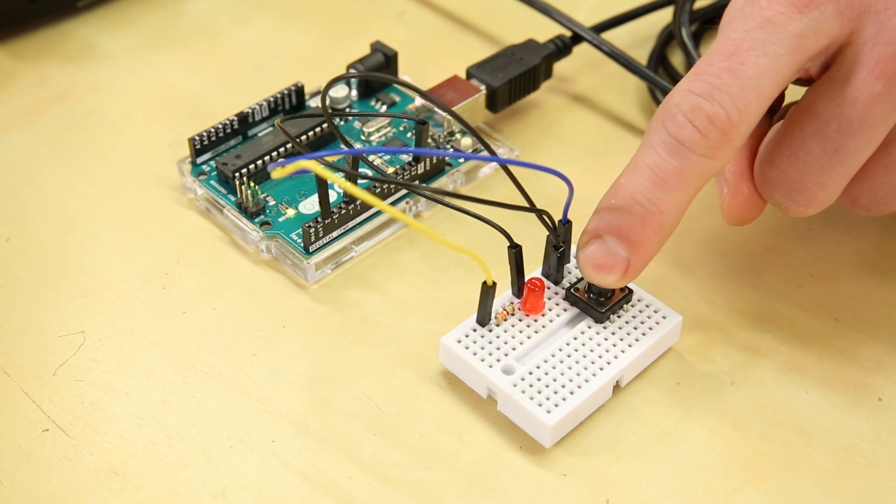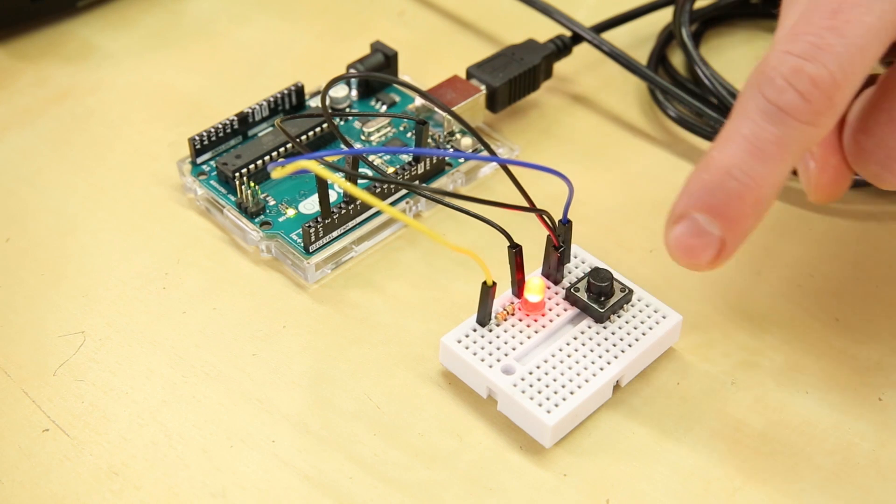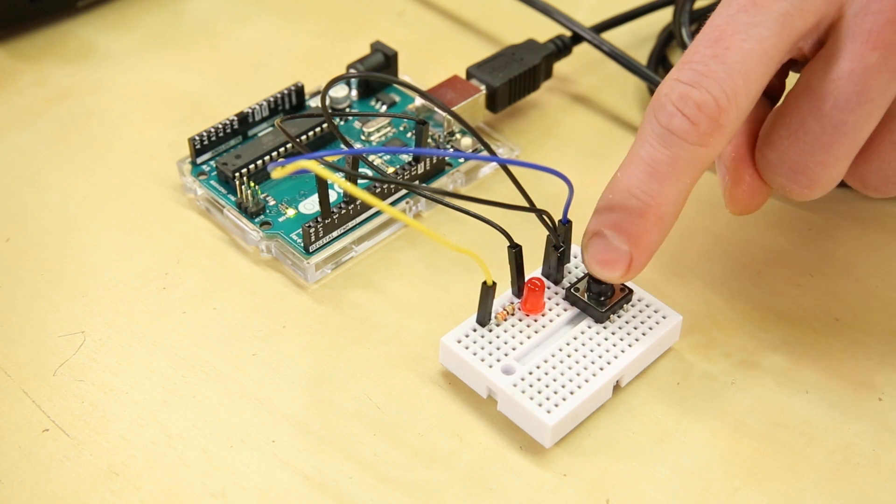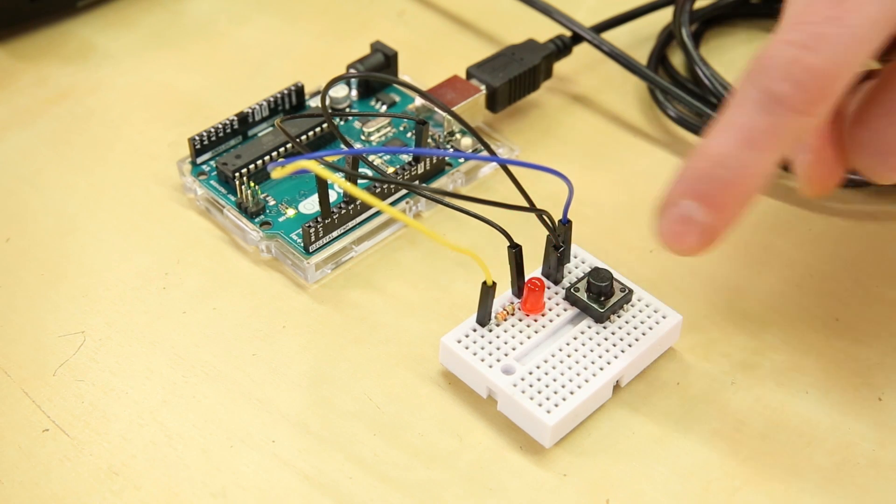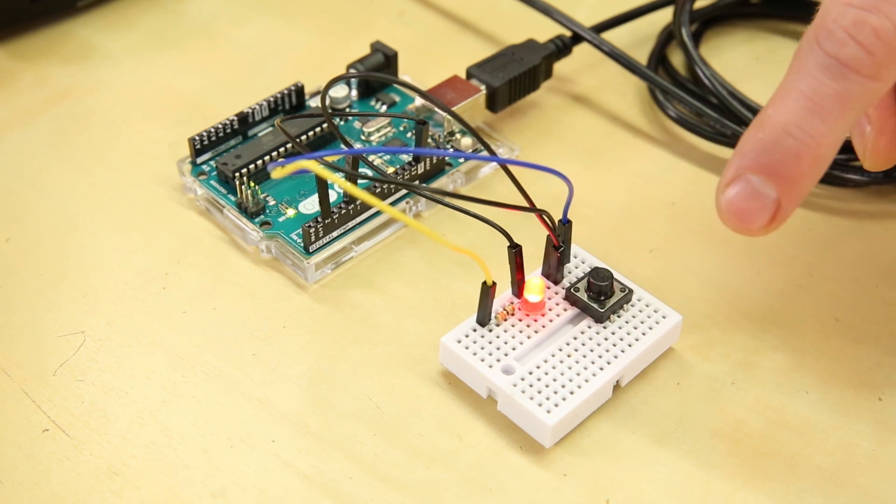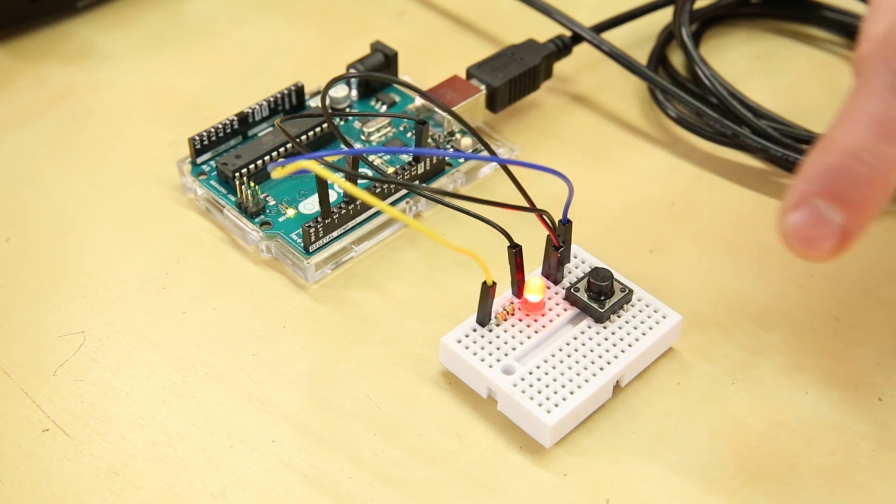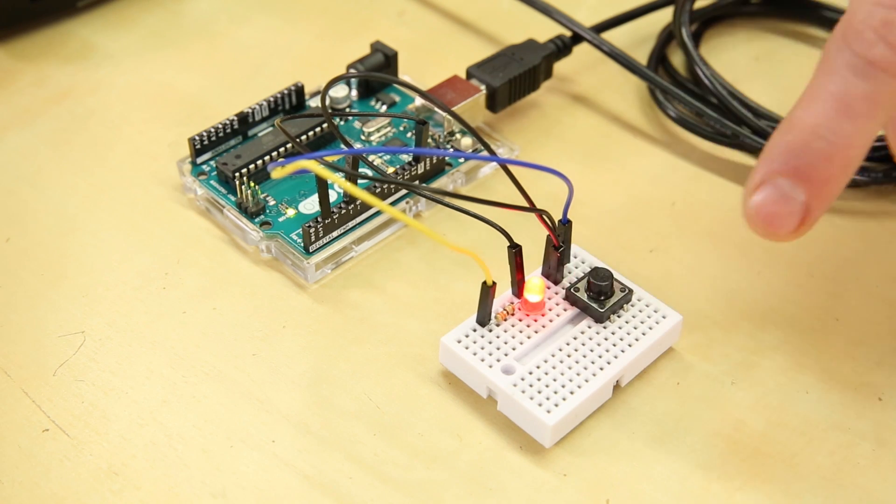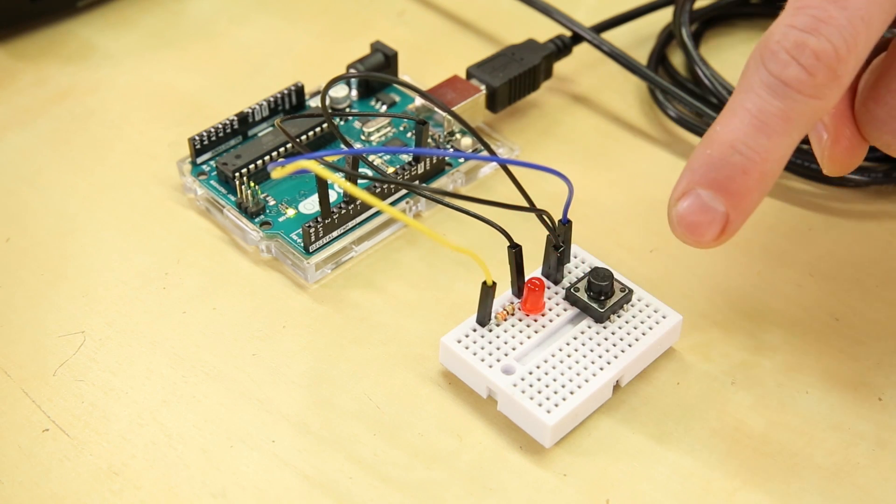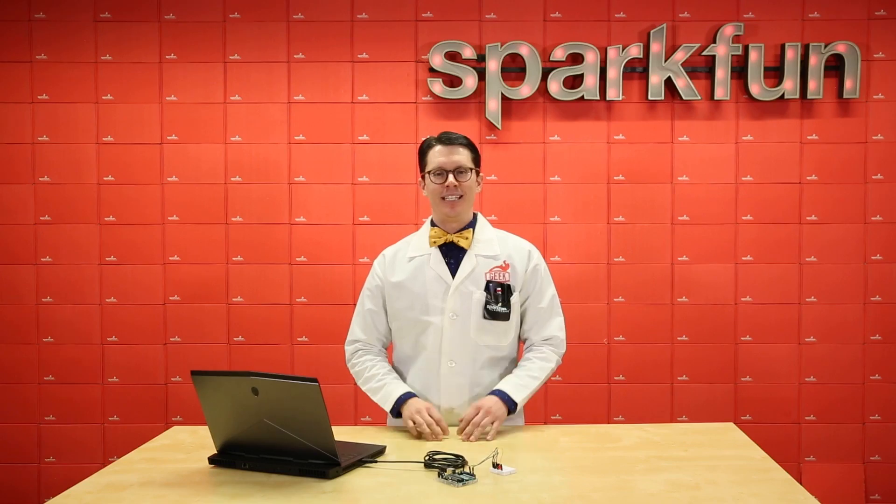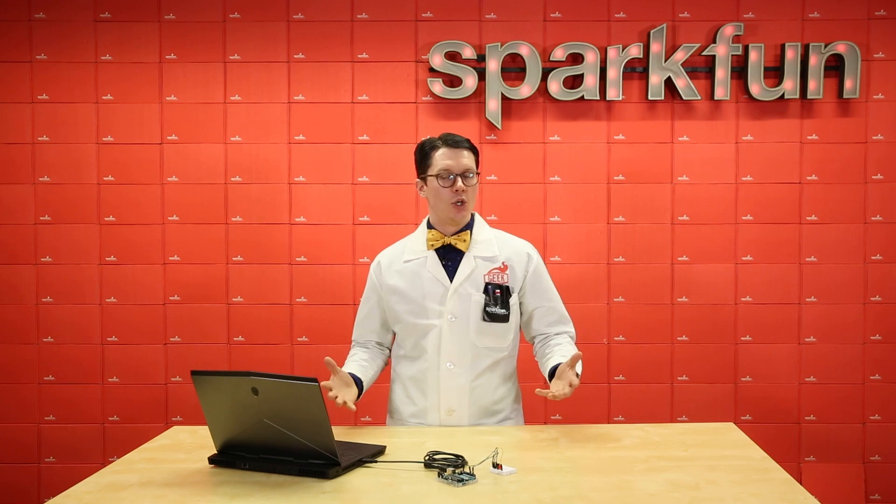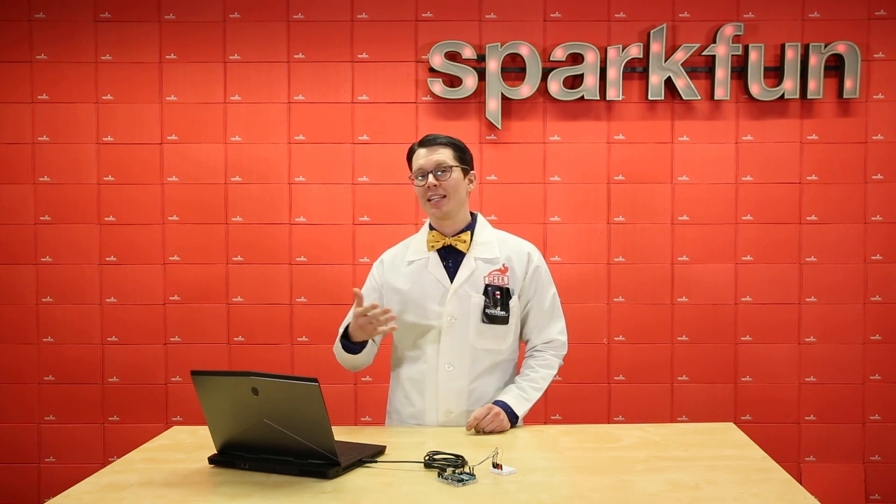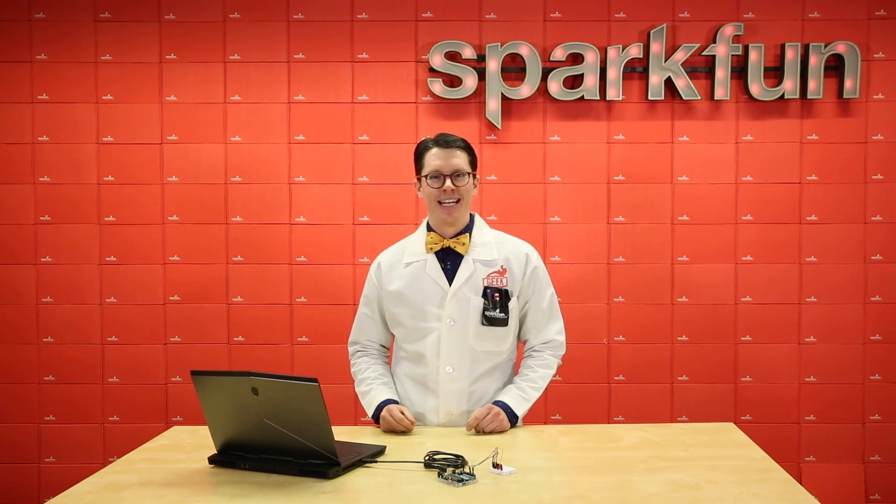When you run this, you'll see that you can still toggle the LED, but it might take up to half a second to respond. The good news is that you still don't have to hold down the button to make it happen.